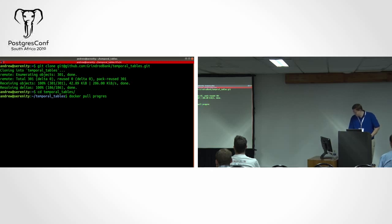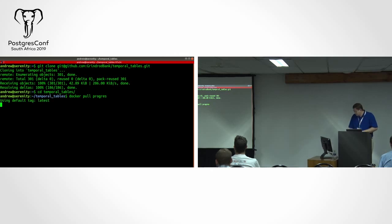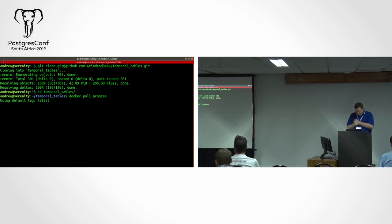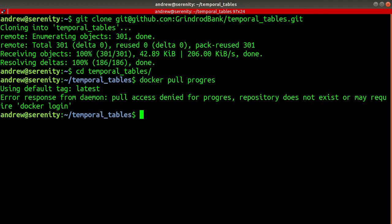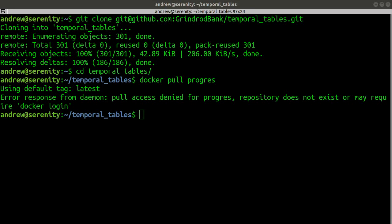Because I don't have Postgres installed on my local machine, I'm just going to use a Docker container for that, and I should have it installed already so it should work.